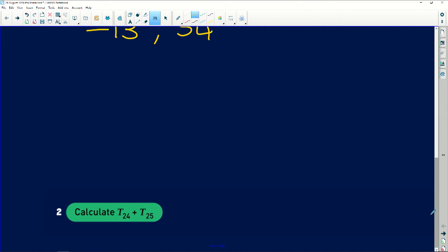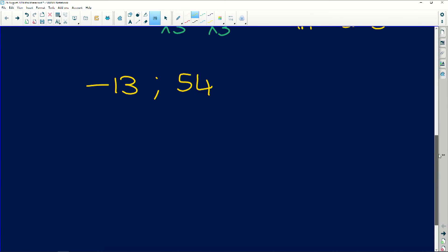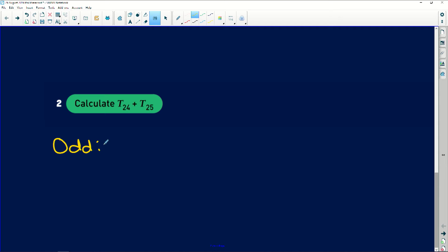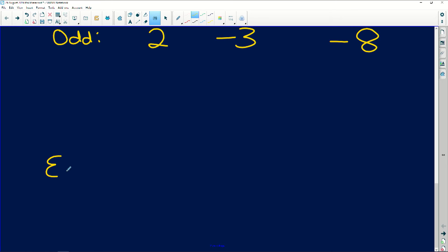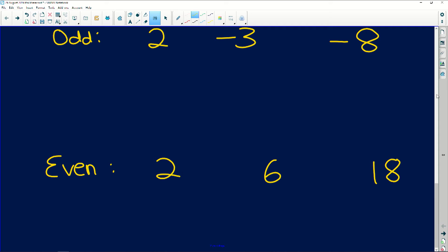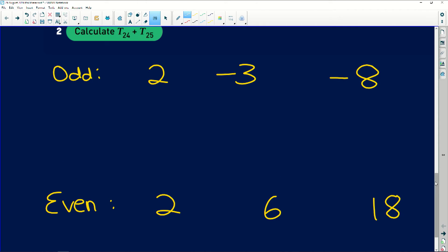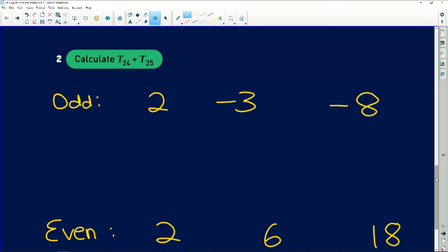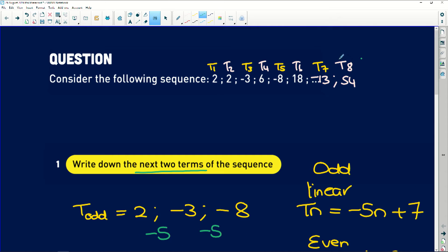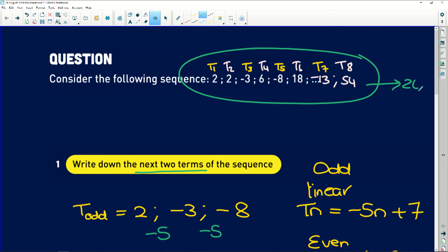Now it gets tricky because we're asked to calculate term twenty-four and term twenty-five. We could expand the sequence all the way to term twenty-four and twenty-five, but that would take a very long time since we're only at term eight. You can do that if you feel comfortable, but I want to teach you how to associate each term to its individual pattern.